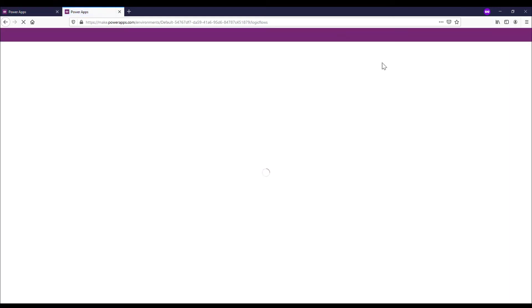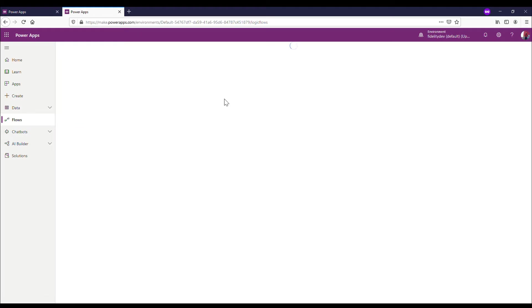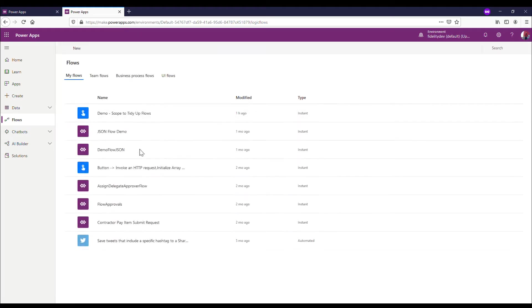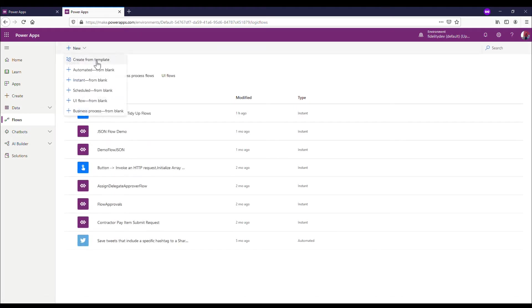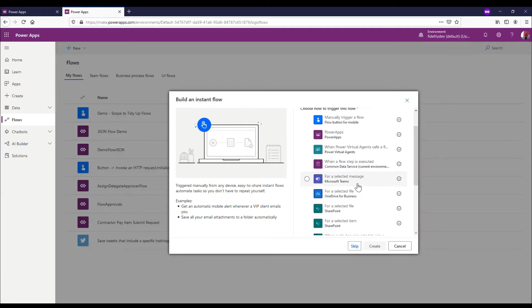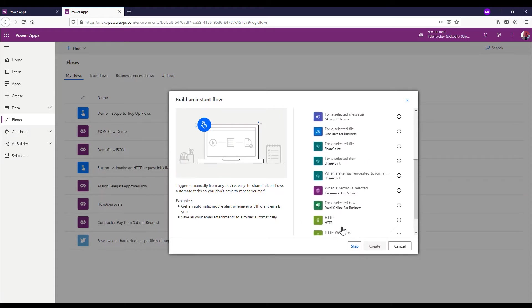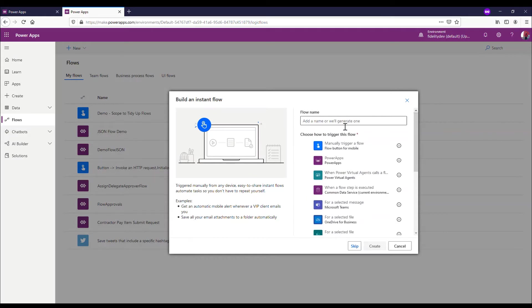I'm actually going to duplicate this tab and make a new flow. I'm going to make the flow where I'm going to grab all that information. So I'm going to send information from that flow we were just looking at, and I'm going to get it in this new flow I'm going to make here. So I'm going to make a new Power Automate - instant from blank. This one I'm going to select 'When a HTTP request is received.'